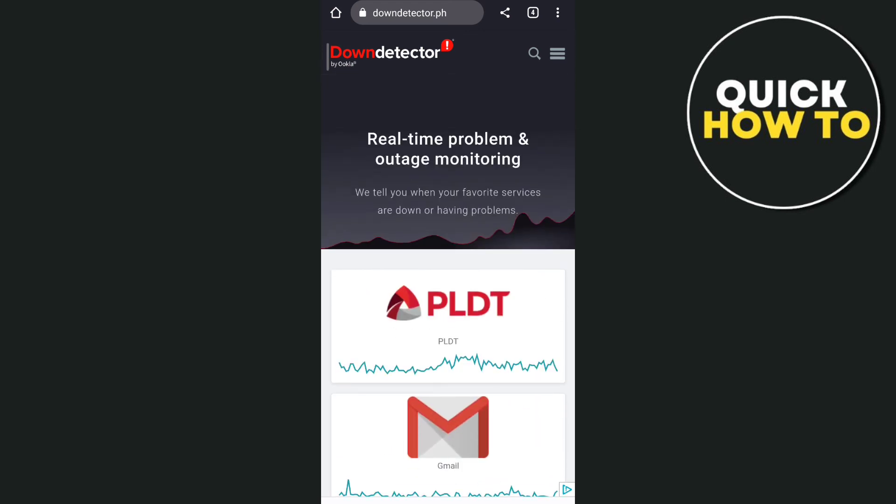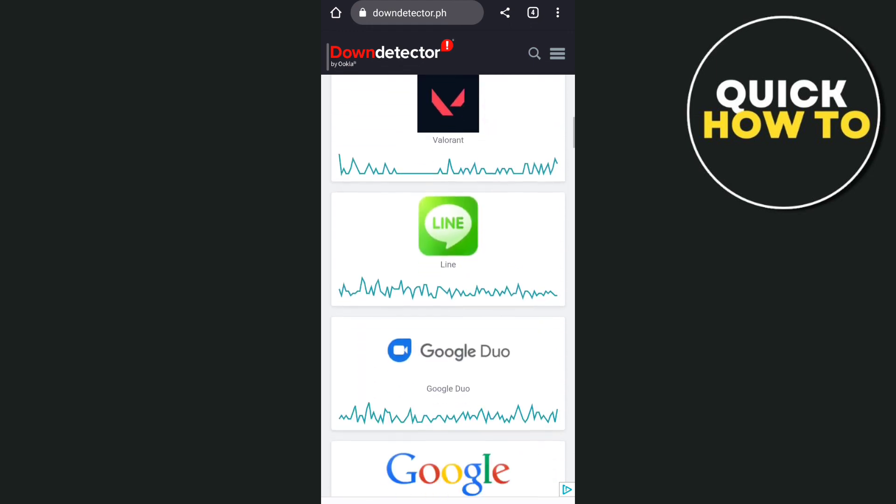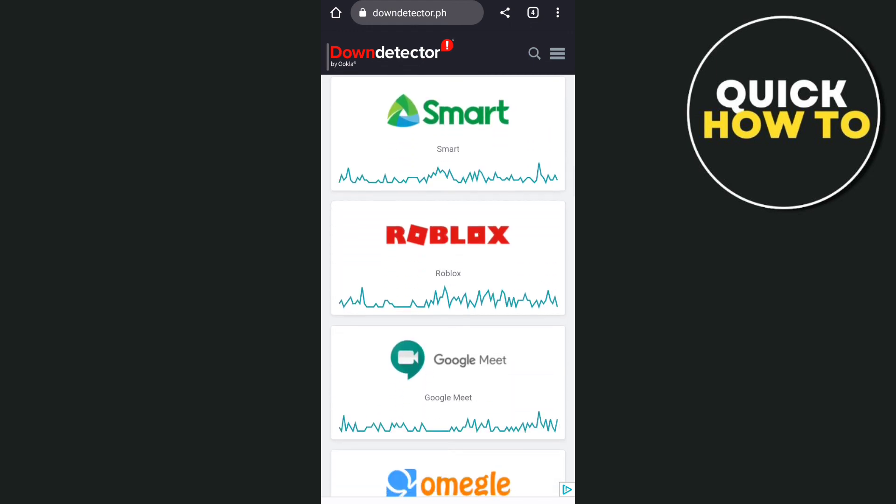So that's how you basically fix WhatsApp messages not sending. Thank you for watching. Please like and subscribe to this channel and don't forget to ring the bell icon to notify you on the next video.